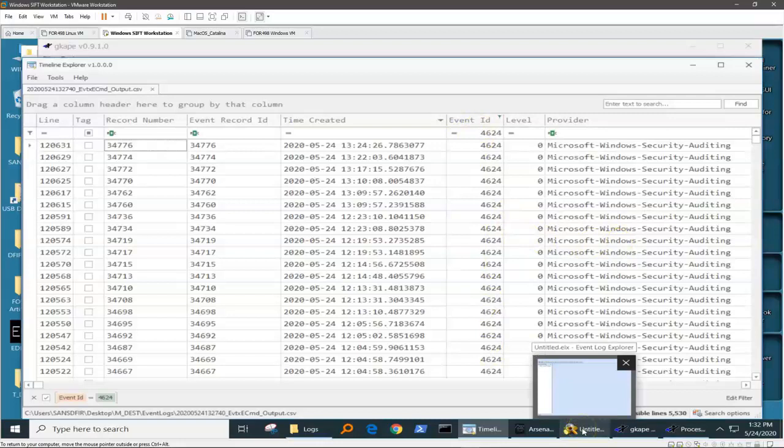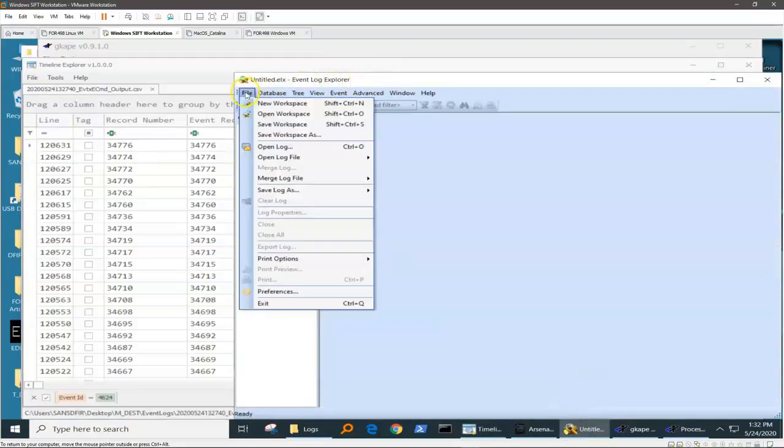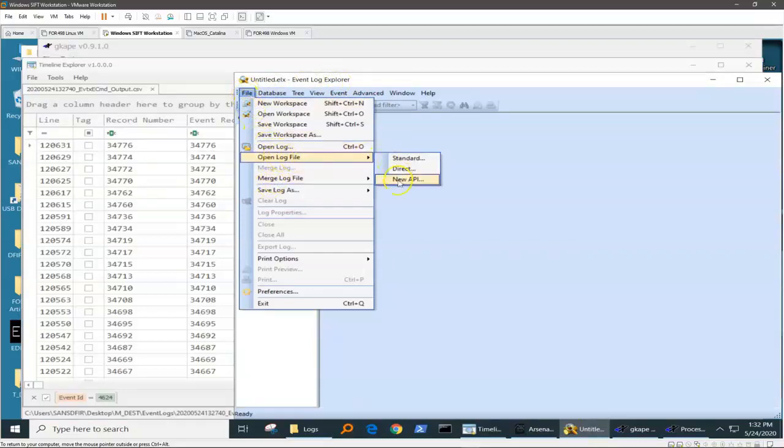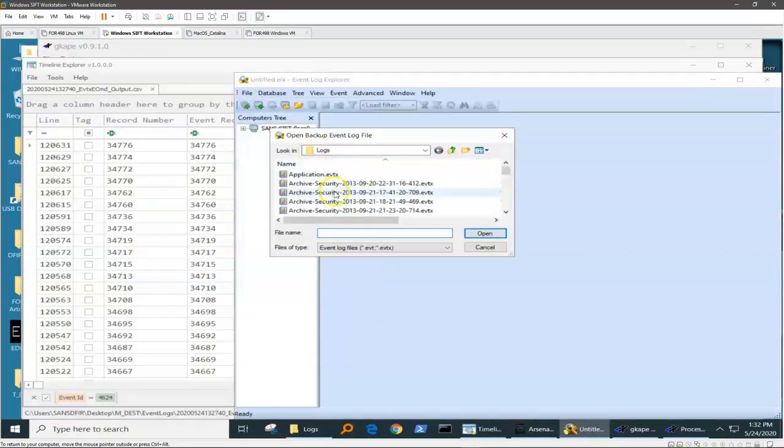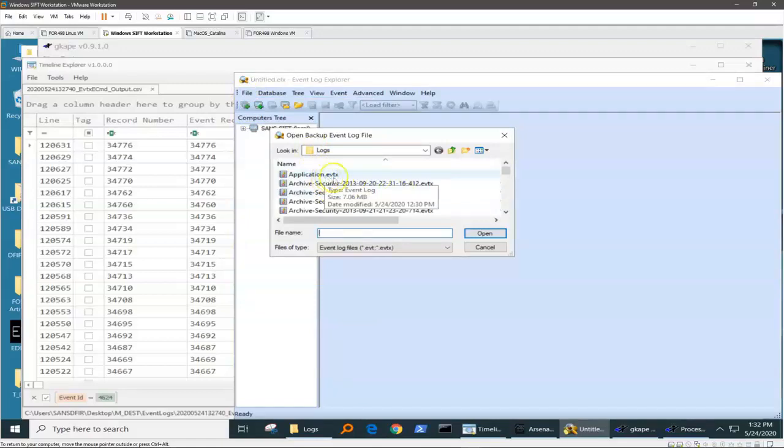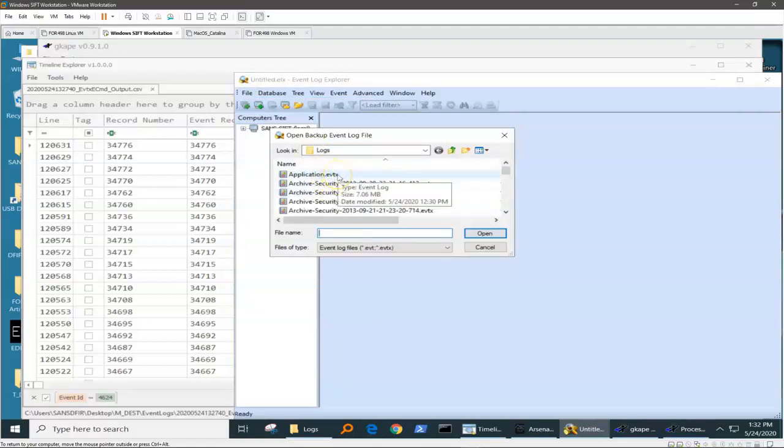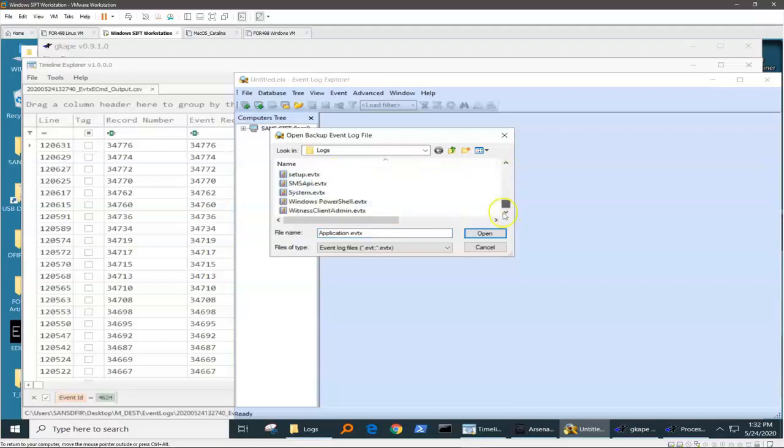Another tool that we can use to run through this is something like Event Log Explorer. And we can go into Event Log Explorer and we can open up various event logs that we've pulled out from the forensic image. And we can go against application.